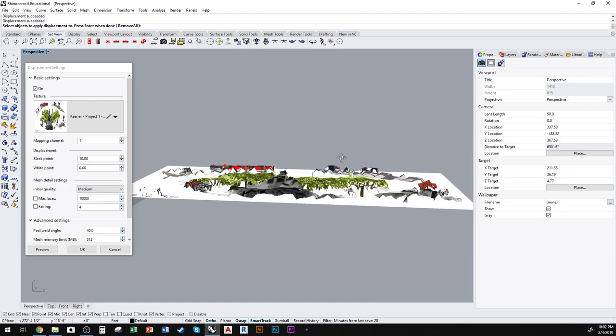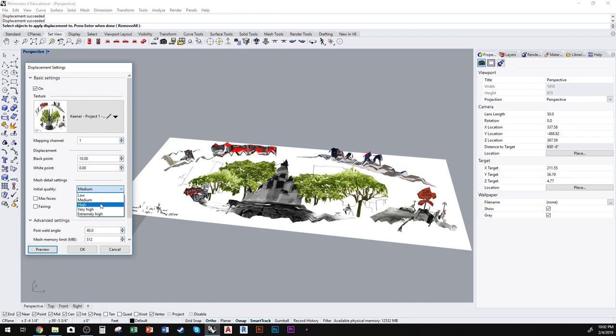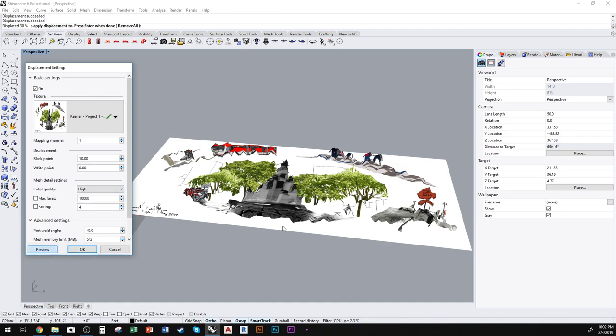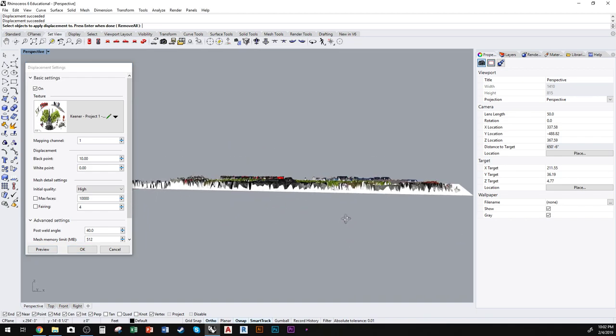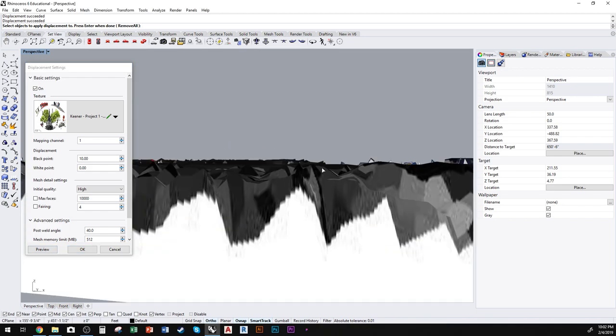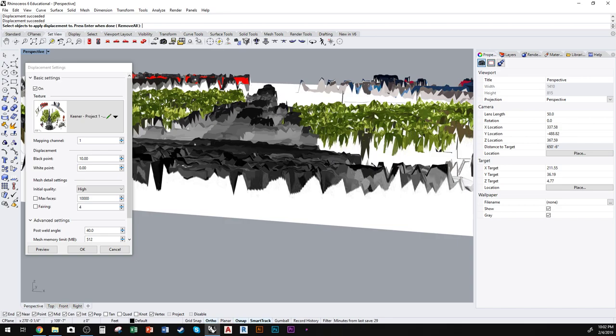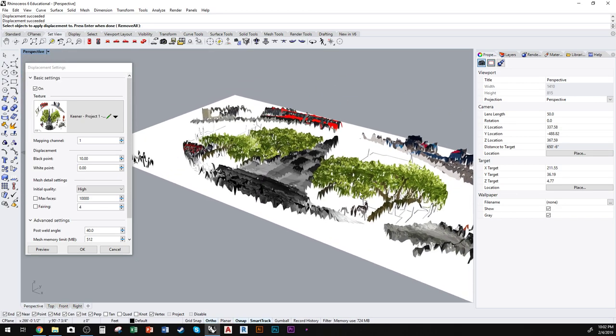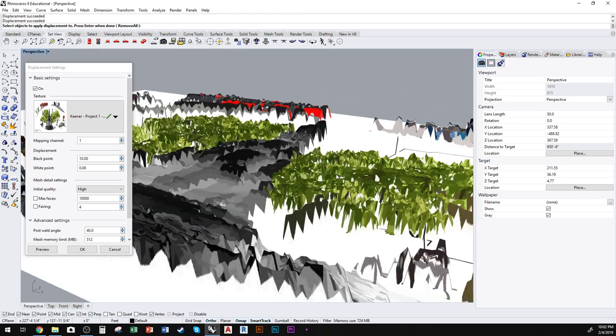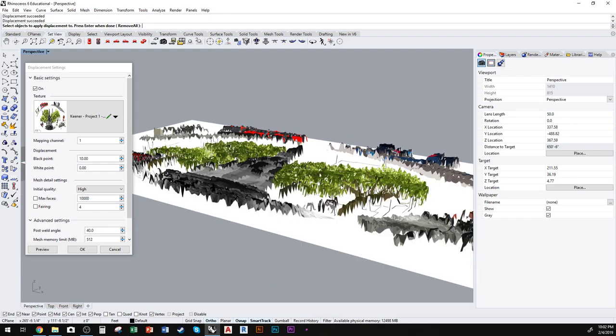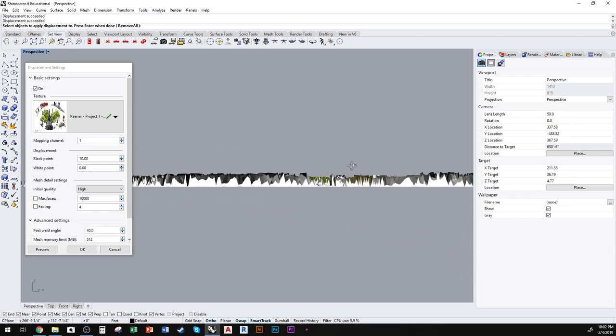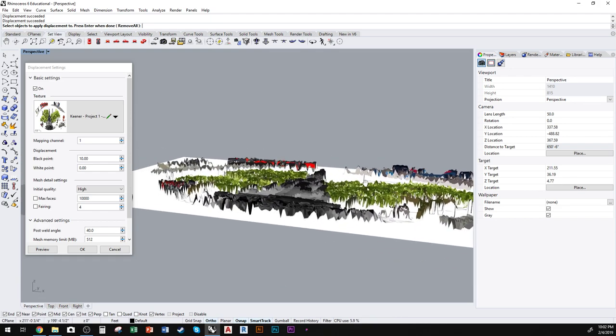the points are actually spread out quite a ways. So I'm going to adjust the initial quality. We'll go to high, and you can see what that does to the image. There's a lot more variability now from point to point. The points are more closely packed in the image, so you get a lot more